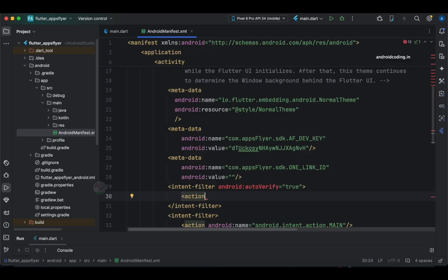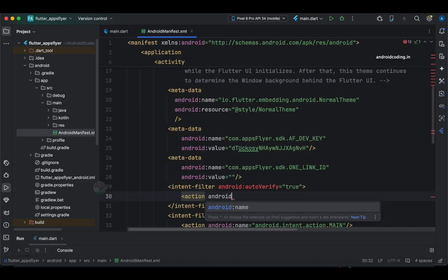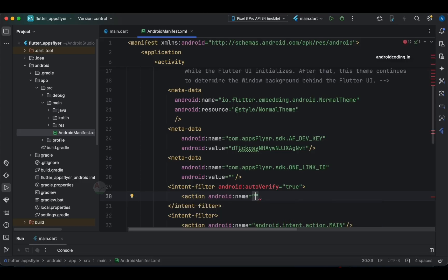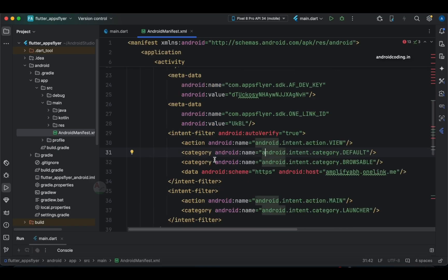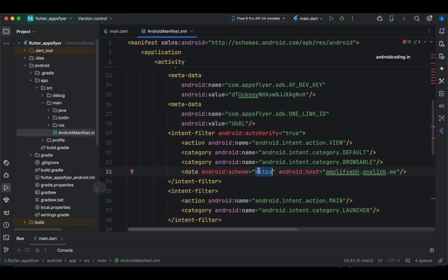Auto-verify means we are verifying our application such that whenever you try to open a particular link, it gets recognized and that particular application is opened. I've now added the complete intent filter along with the metadata values. The android:scheme is always https and android:host is amplifyabby.onelink.me — this is the particular link we created in the AppsFlyer dashboard. In the next step I'll quickly show you how to create a OneLink in the AppsFlyer dashboard.